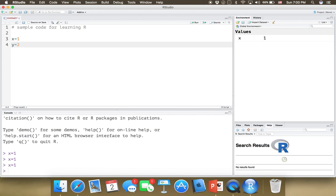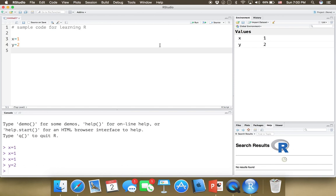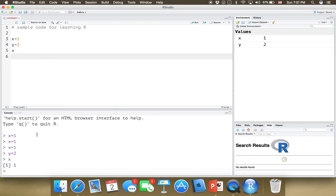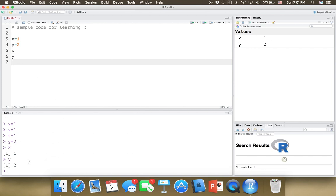I'm going to write another line of code: y equals 2. So I defined another variable y with the value of 2. Now I have two variables, x and y — one is 1, the other is 2. Anytime in your command line, or here in your code, if you write down the name of a variable and run it, it's going to print out the value. So we can see the value for x is 1 and the value for y is 2. This is something very cool about R and RStudio — in real time you can see the values of the variables you've defined.